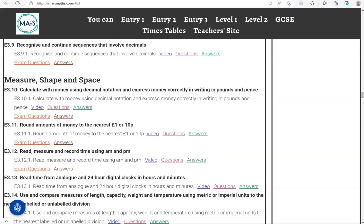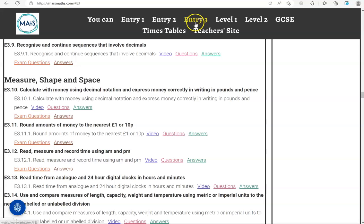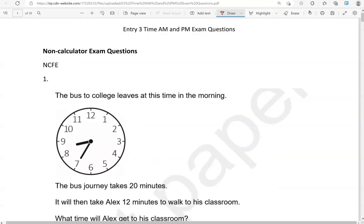In this video we'll go through exam questions that cover the criteria read, measure and record time using a.m. and p.m. You can locate the questions on the MassMath.com website under entry 3. The questions come from different exam boards. We'll start with the non-calculator questions and then move to the calculator questions.